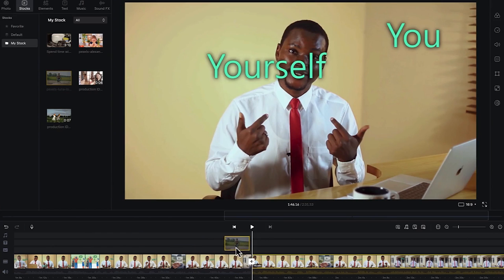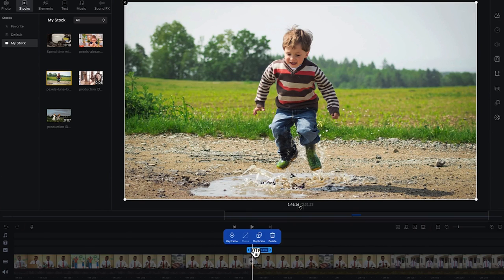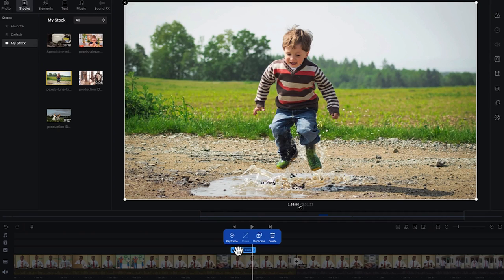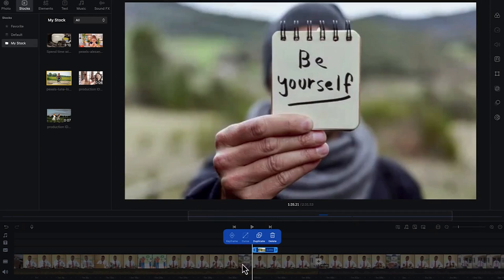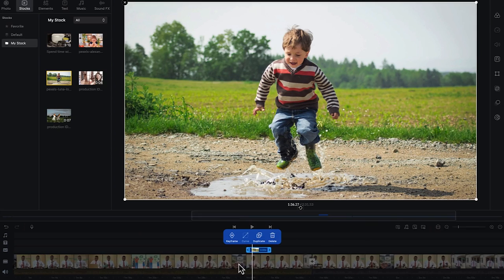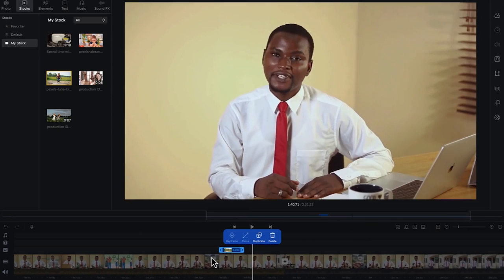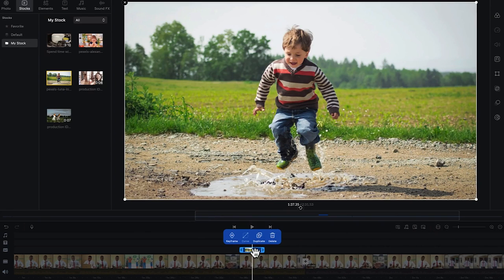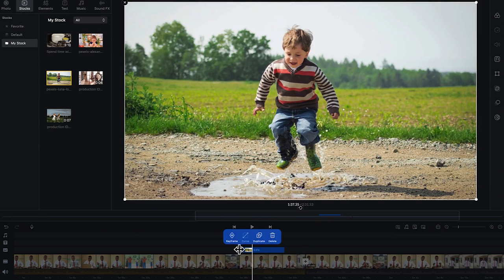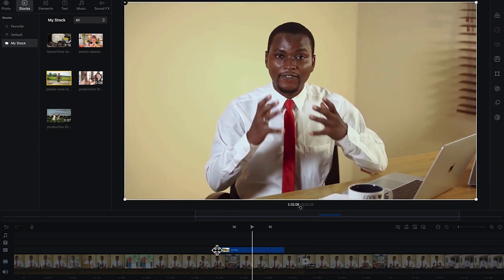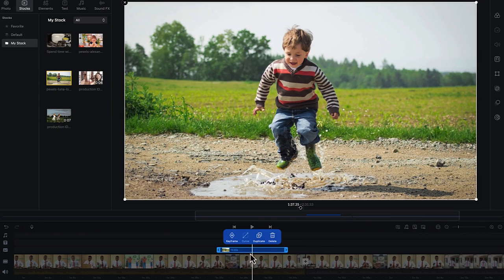You can just drag and drop the image onto the timeline wherever you want, then select it and move it around to position it exactly where you want. Once you have the B-roll placed, you can see it transitions from the main video up to the B-roll and back to where I'm talking. You can increase or decrease the length by selecting and dragging from either edge.